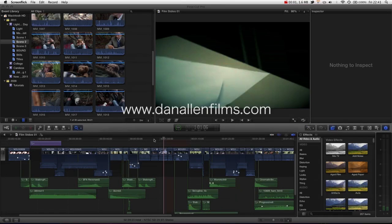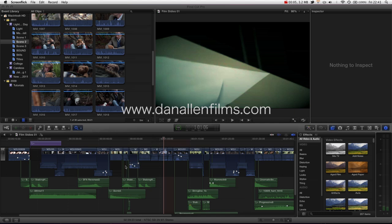Hello and welcome to another Final Cut Pro X tutorial. In this tutorial we will be looking at some of the tools inside of Final Cut Pro X. Now what do I mean by tools?